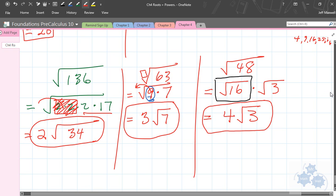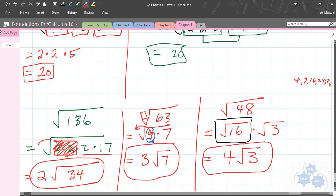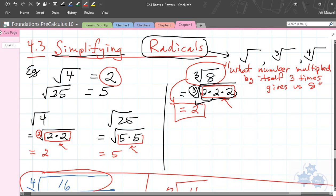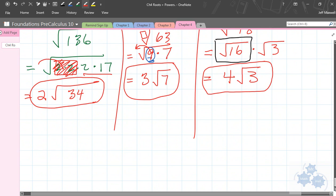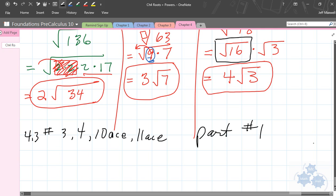So that's simplifying radicals. I'm going to stop there for that lesson. We're going to focus on some questions that just deal with simplifying radicals — this really was part one of Section 4.3. Probably tomorrow I'll get into mixed radicals and entire radicals. So there's part one for 4.3 — questions dealing with simplifying radical square roots and cubed roots. Get some practice doing that. Thank you.